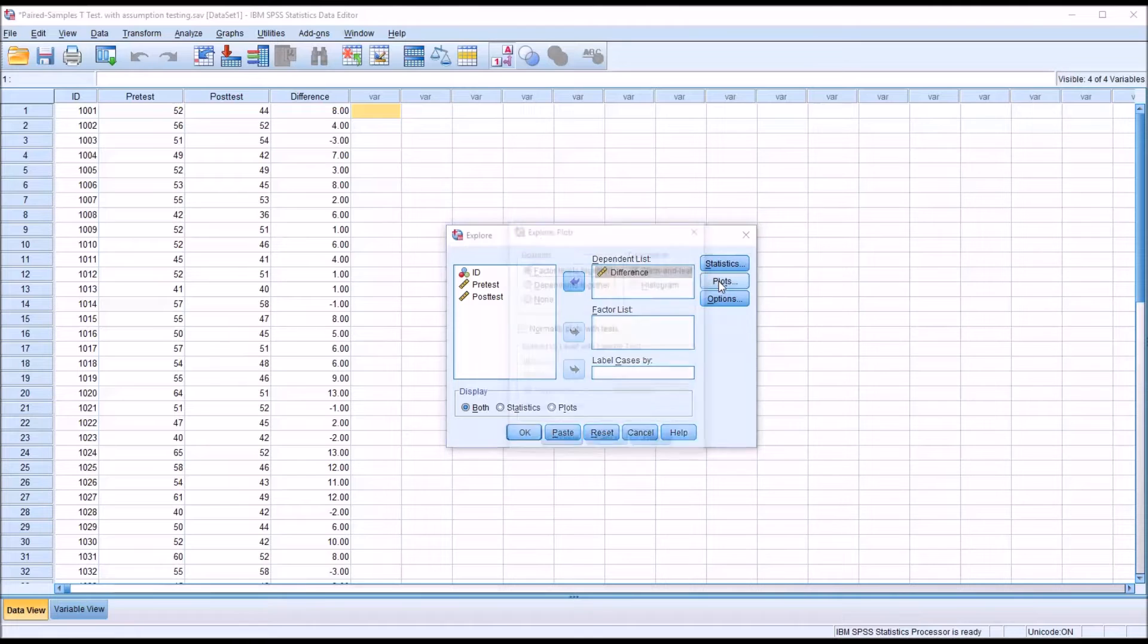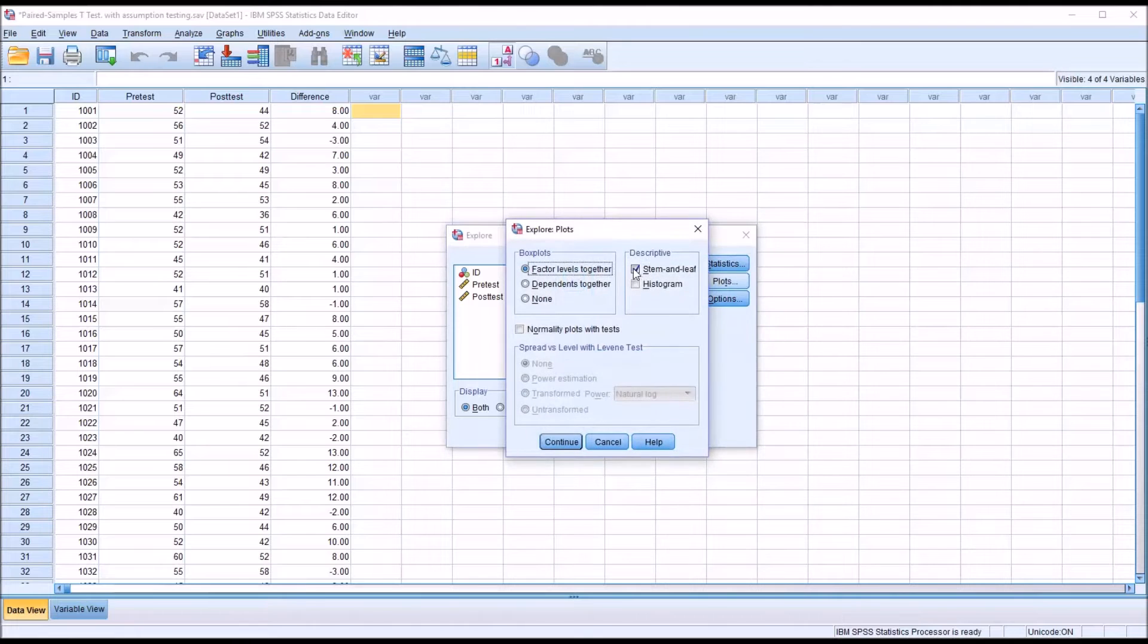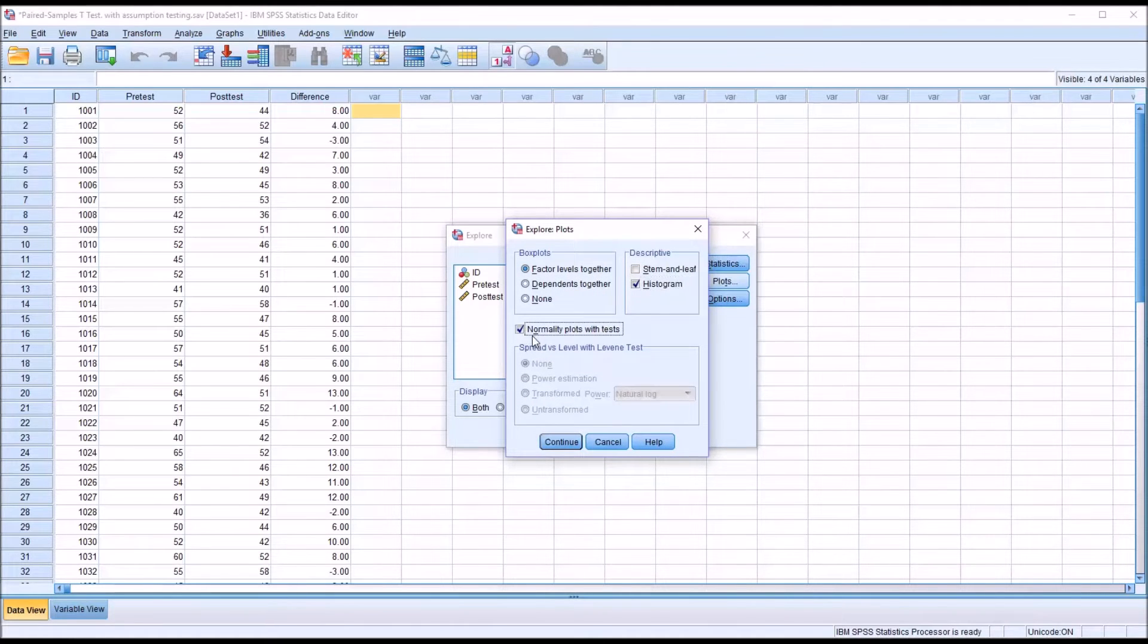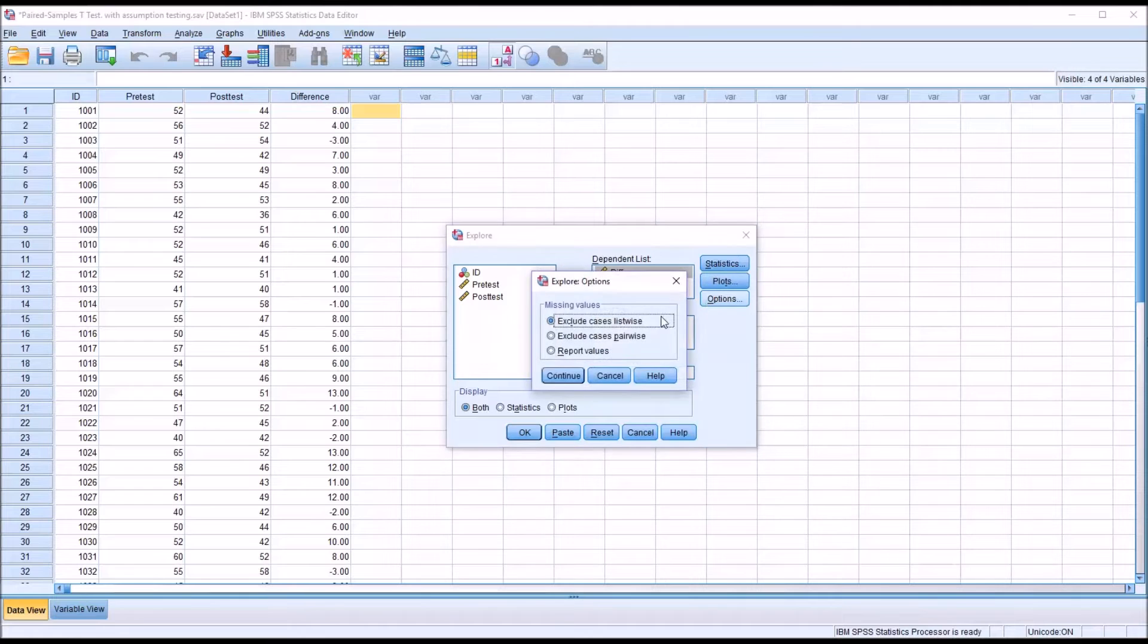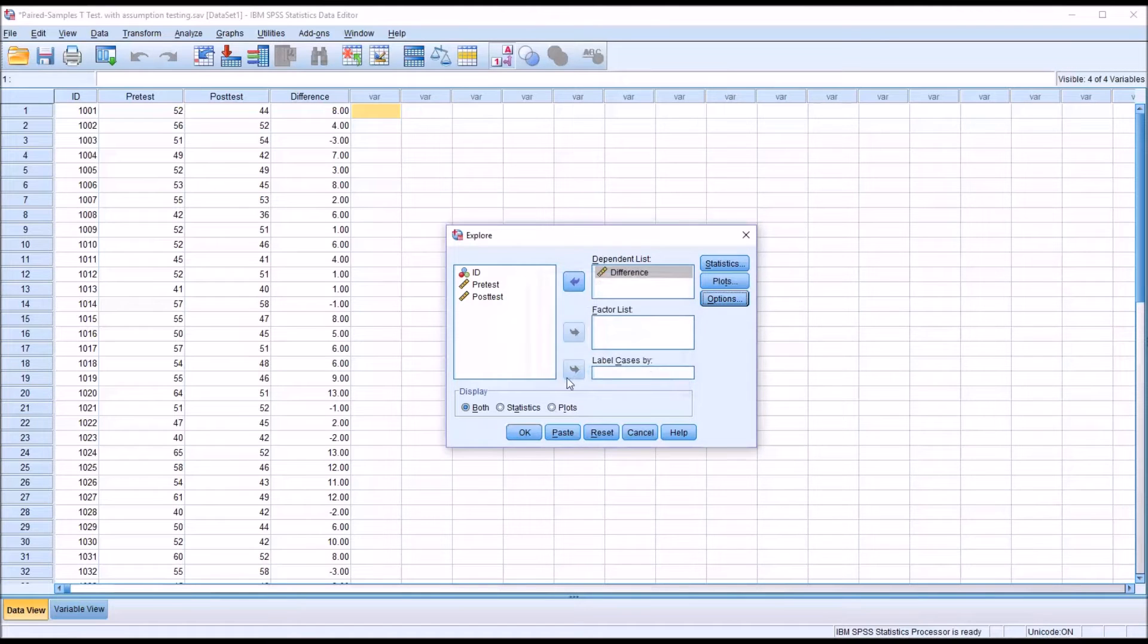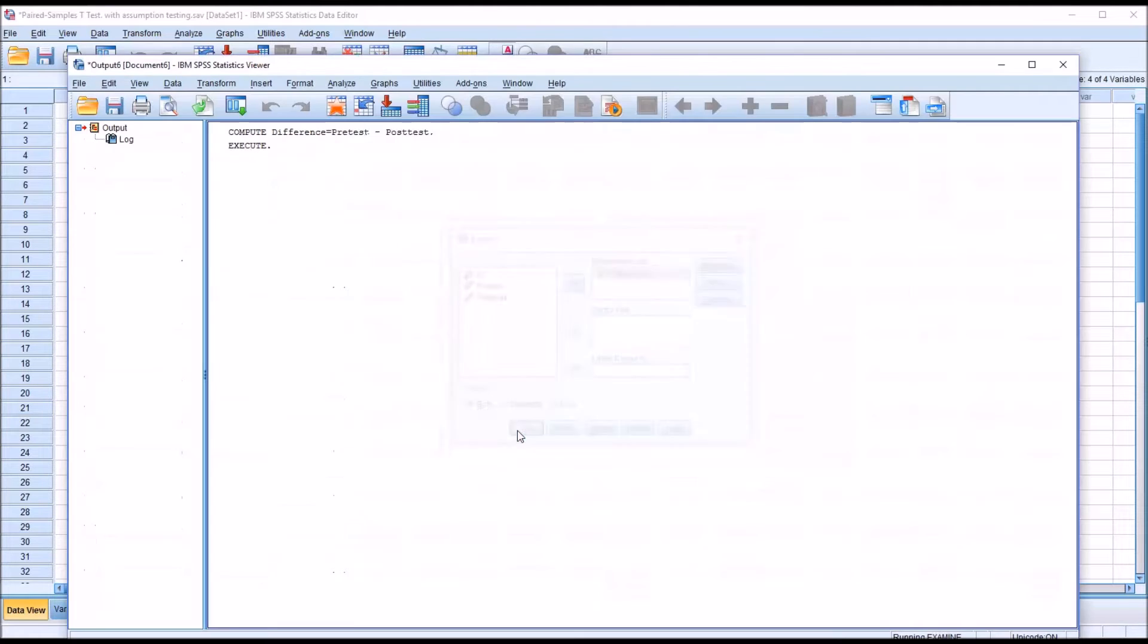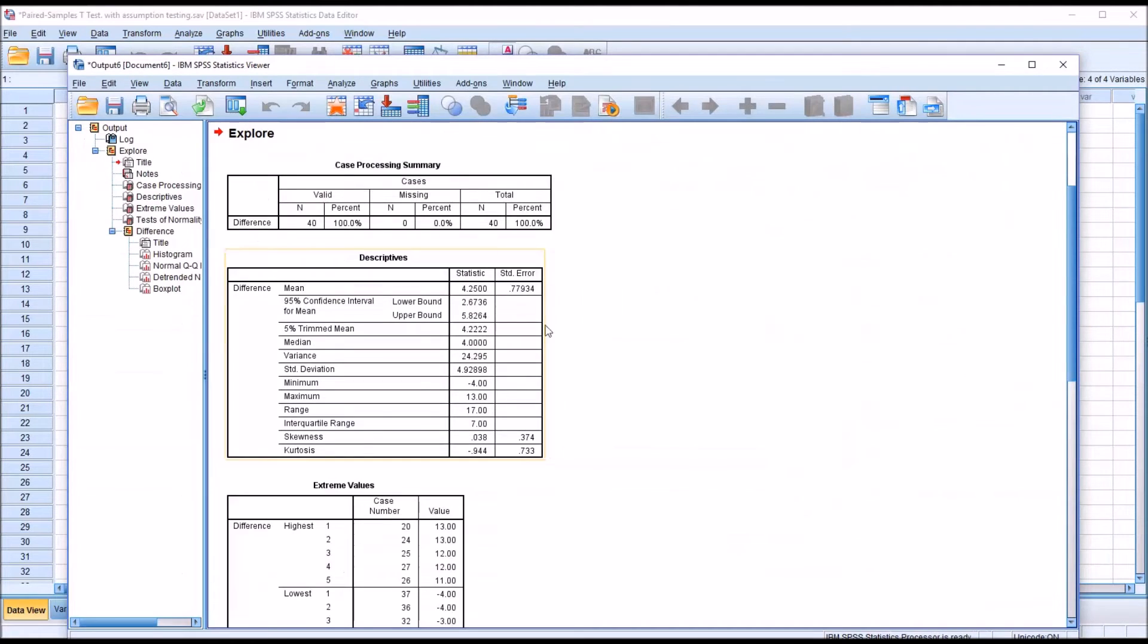Then under Plots, I'm going to uncheck stem and leaf, check off histogram. I'm also going to check off normality plots with tests and click OK. There'll be no changes under options, and then click OK for Explore.